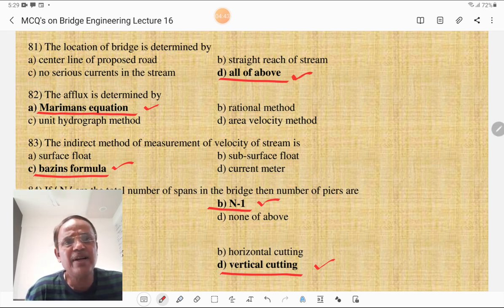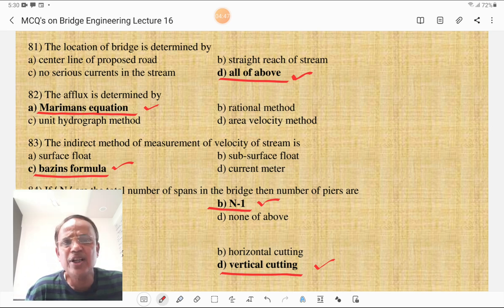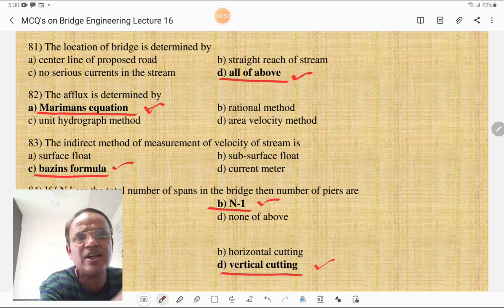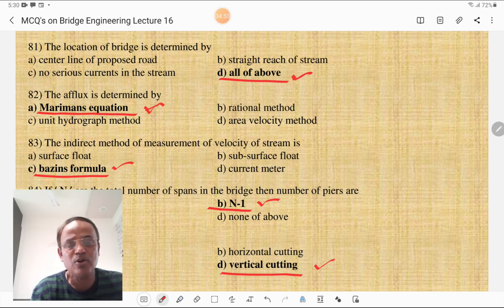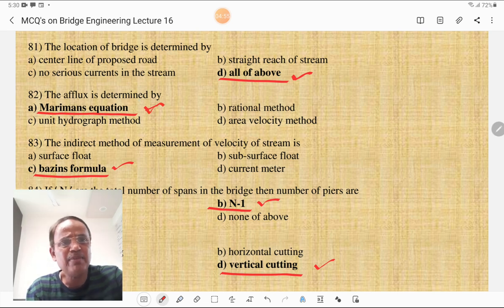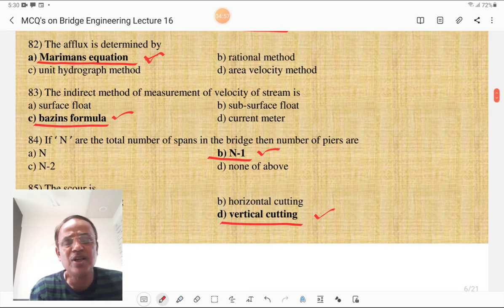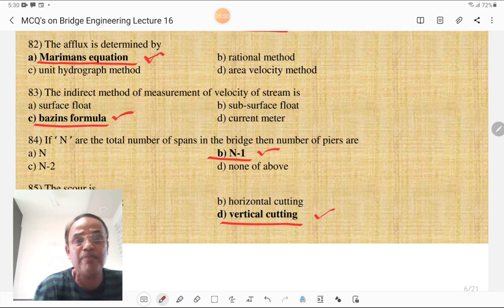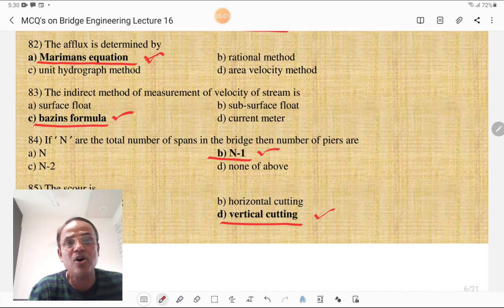The flood discharge is determined by Merriman's equation, rational method, unit hydrograph method, or area-velocity method. Merriman's equation is the correct answer; Molesworth's equation is also used. The indirect method of measurement of velocity of stream is based on empirical formula. Analytical methods and empirical formulas are all indirect methods.